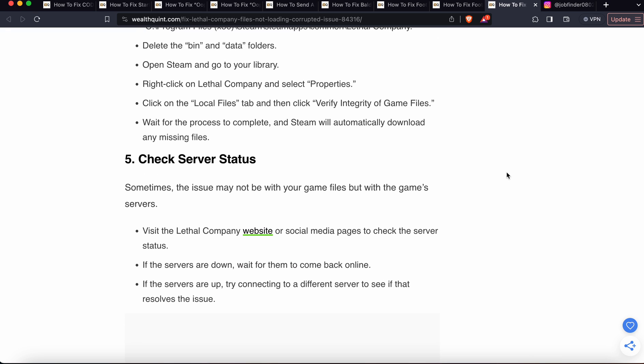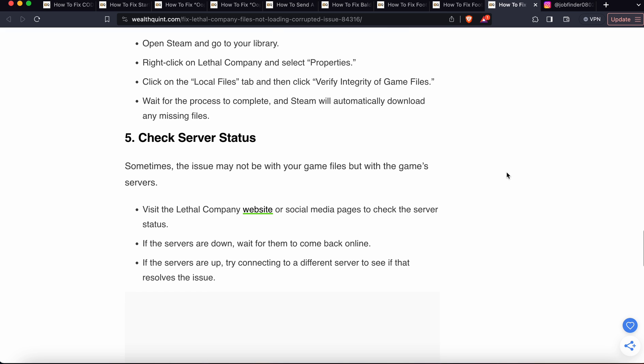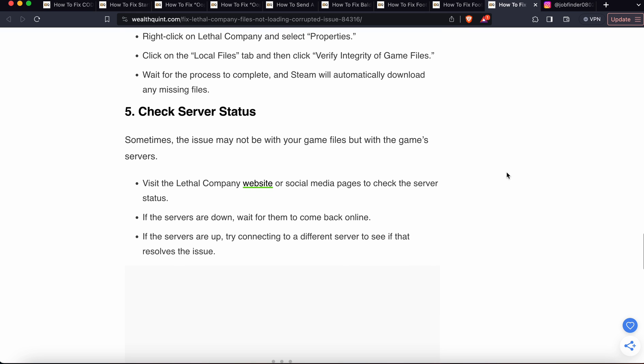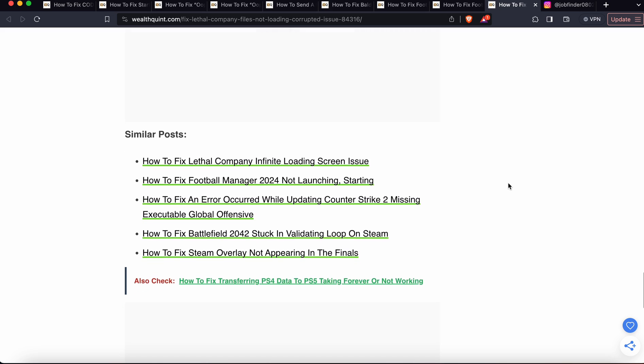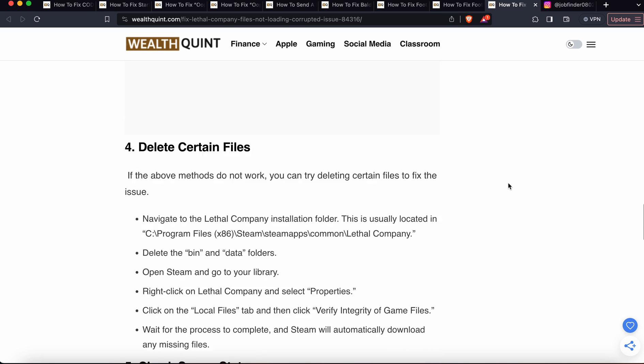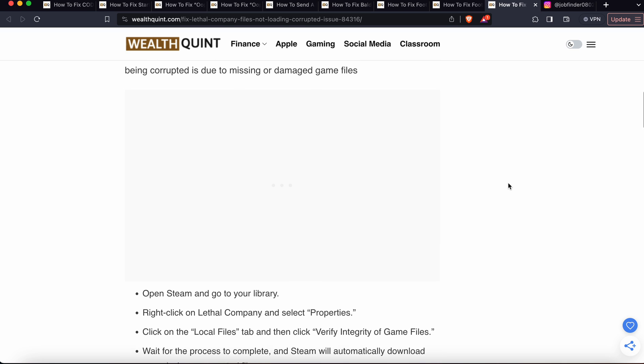Now we are moving to the fifth one. The fifth one is check the server status. Sometimes the issue may not be with your files but with the game's servers. Visit the Lethal Company website and social media pages to check the server status. If the servers are down, wait for them to come back online. If the servers are up, then try to connect to a different server to see if the issue is resolved or not.